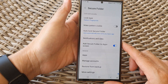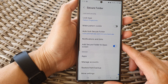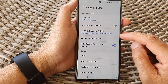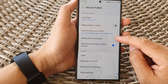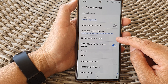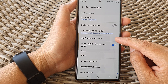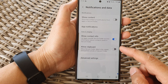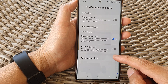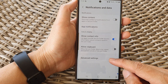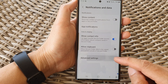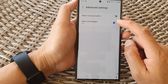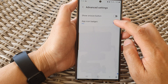Now sign in with a fingerprint or a pin or password. Then go down and tap on notifications and data. Then go down and tap on advanced settings. Then tap on app icon badges.